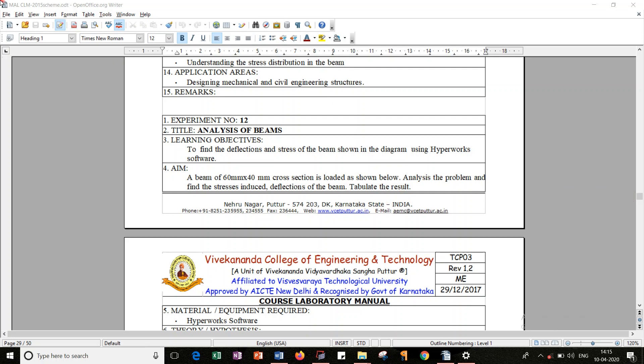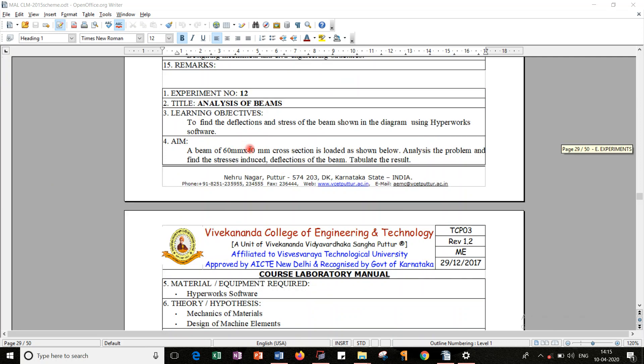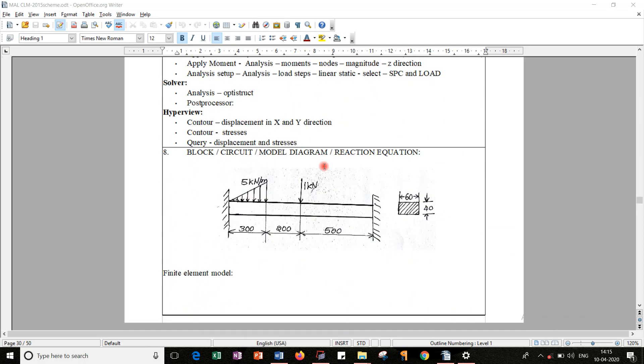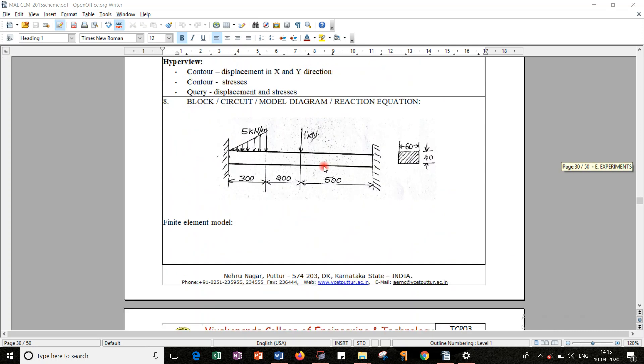Hello, good morning all. Today I am going to execute one of the problems in beams, that is Exercise Number 12. I will quickly look into this problem. A beam of 16 by 40 cross-section is loaded as shown below, where I should find out the stresses as well as the deflections and observe the physical model.